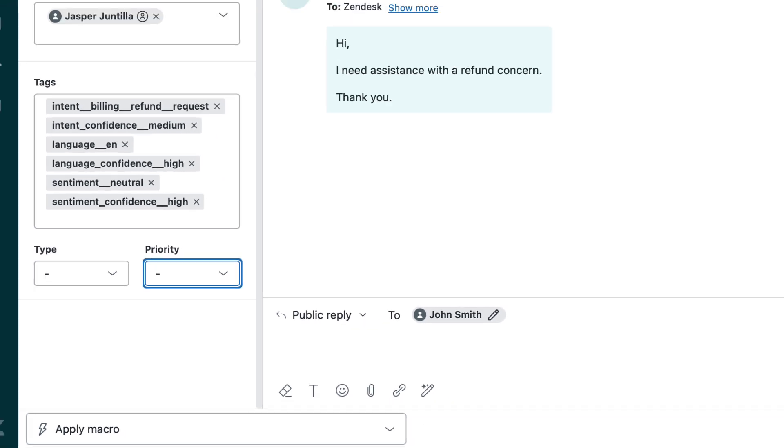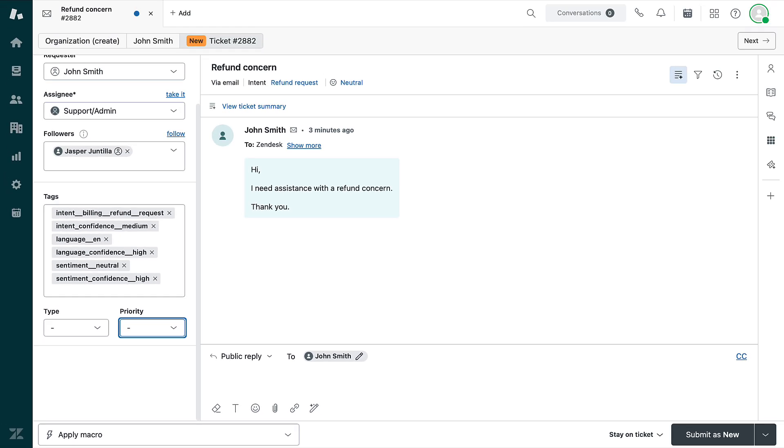These fields are always available and cannot be deleted, but some can be customized.